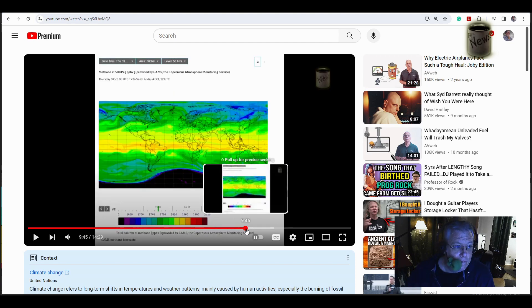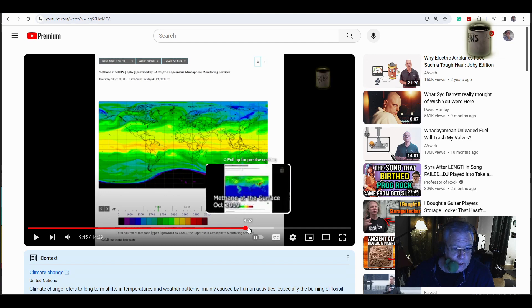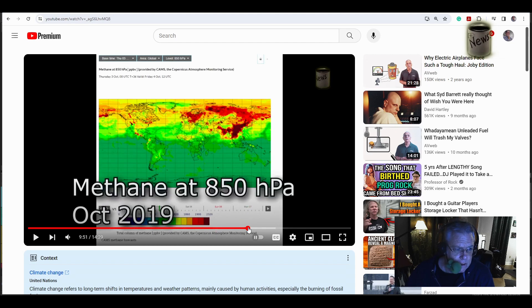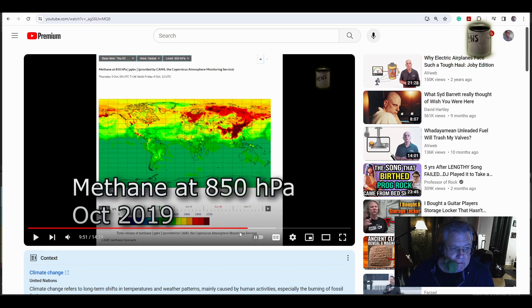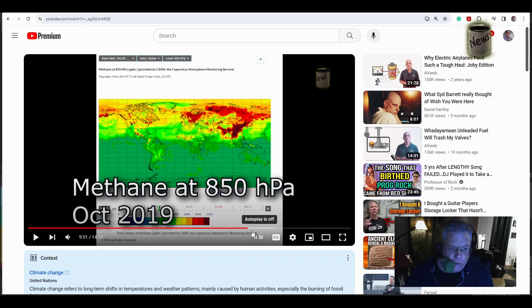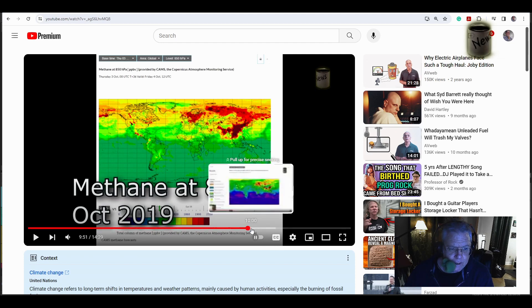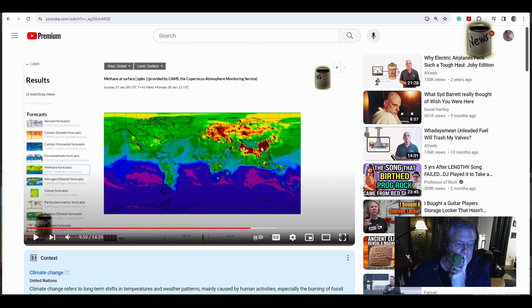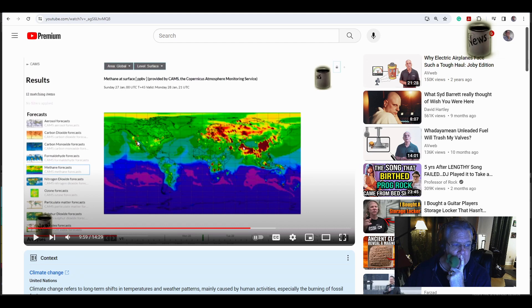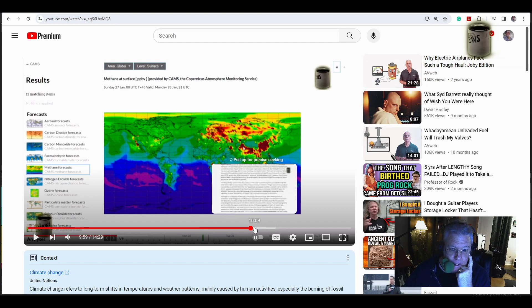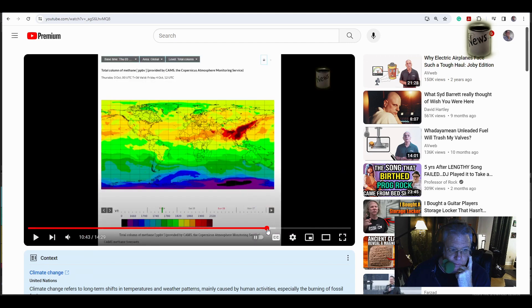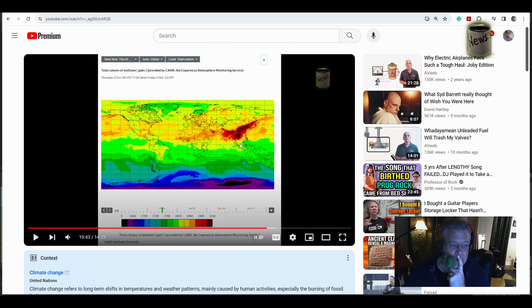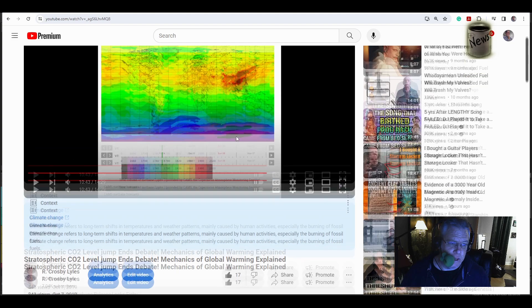So that's your methane at 50 hectopascals, and 850 hectopascals will look like that. Not a lot in the southern hemisphere, but it's not totally devoid either of methane, which is fascinating. What is this? Methane at the surface level. So it's still pretty ugly. Yeah, it's still pretty ugly. Not as much from the United States. Apparently, of course, it does wax and wane. Total column methane. That's total column methane. This is October 7th, 2019.